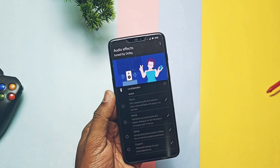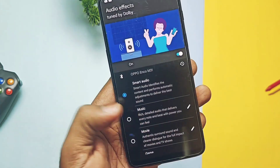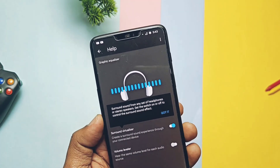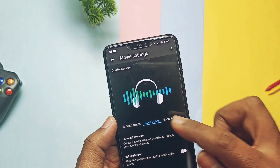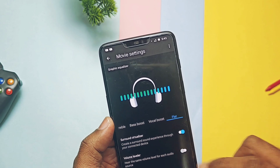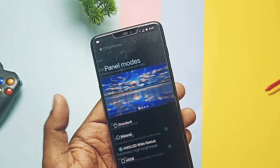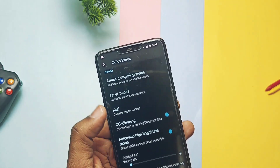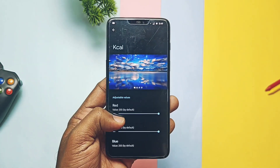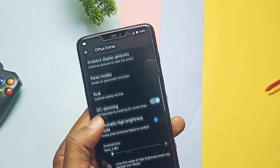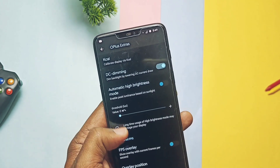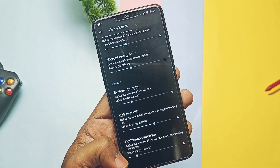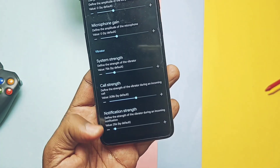By default, the Smart Audio profile is activated for the speaker. When you connect a Bluetooth device or wired earphones, other profiles get activated — like Music, Movie, Custom, etc. — and you can tune them as per your preference. There's also a surround sound virtualizer toggle available. Under Panel Modes you get different color profiles; I especially prefer the AMOLED Wide Color Gamut. You also get kernel-level KCAL settings to tune the display panel colors, and a DC Dimming toggle. Other settings like speaker and microphone volume gain sliders, automatic high brightness, and vibration control are also available.